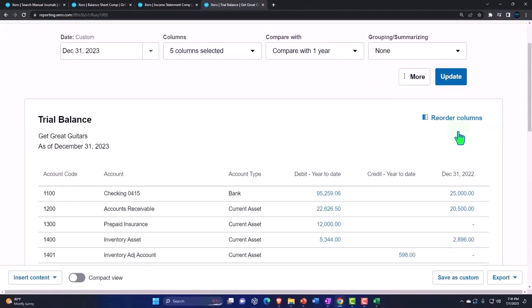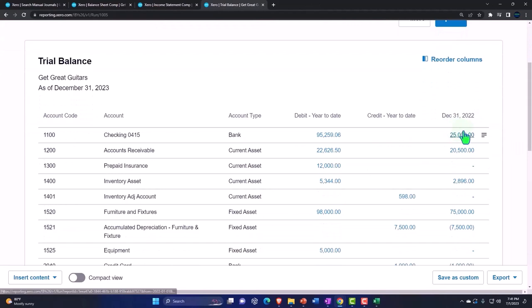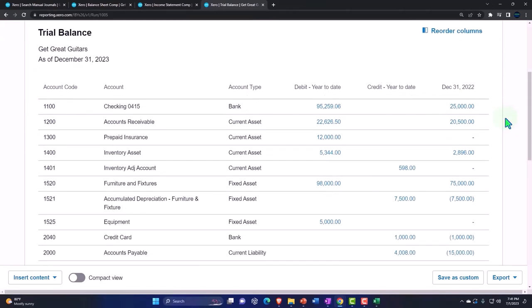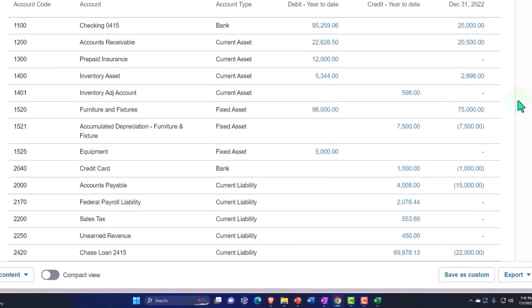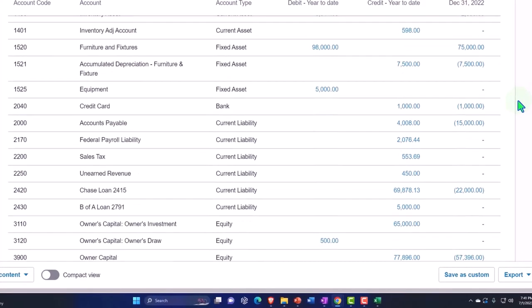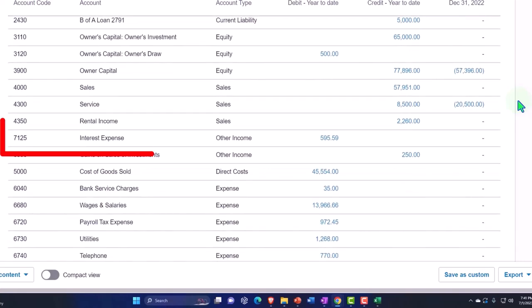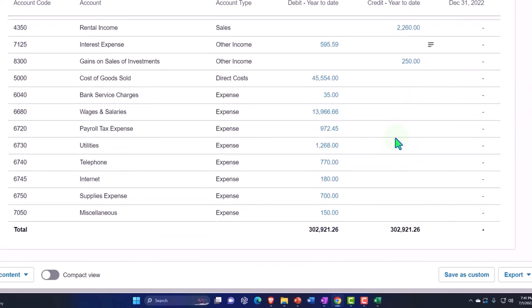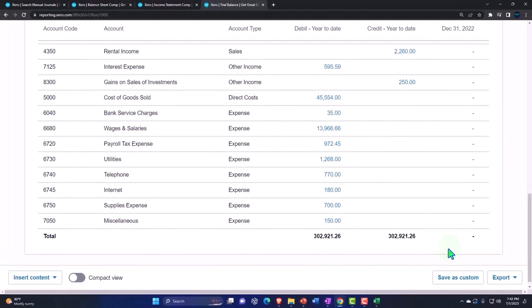This is where we stand. If your numbers tie out to these numbers, great. If they don't, then the things that we changed this time were the payable account, and it's gone now because we made it down to zero, and then the interest expense account. Those are the things that we had a change to. Remember it's not a change as of 2/28, we made it after 2/28, that's why we're running the report for the year.